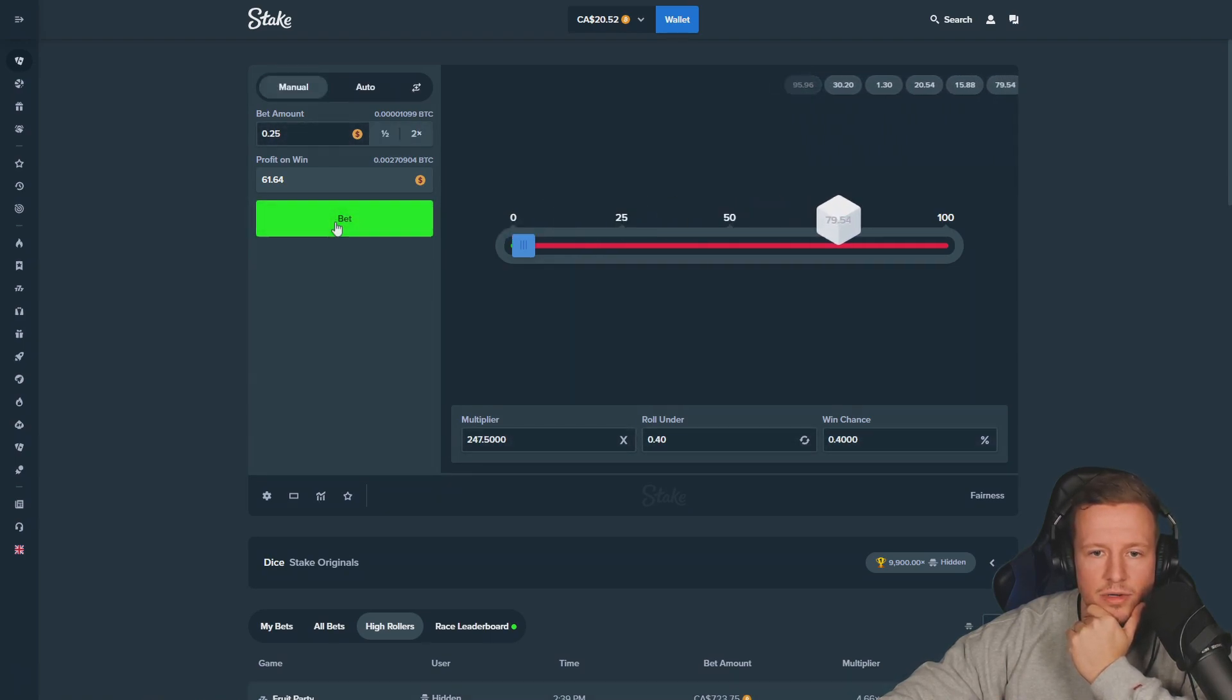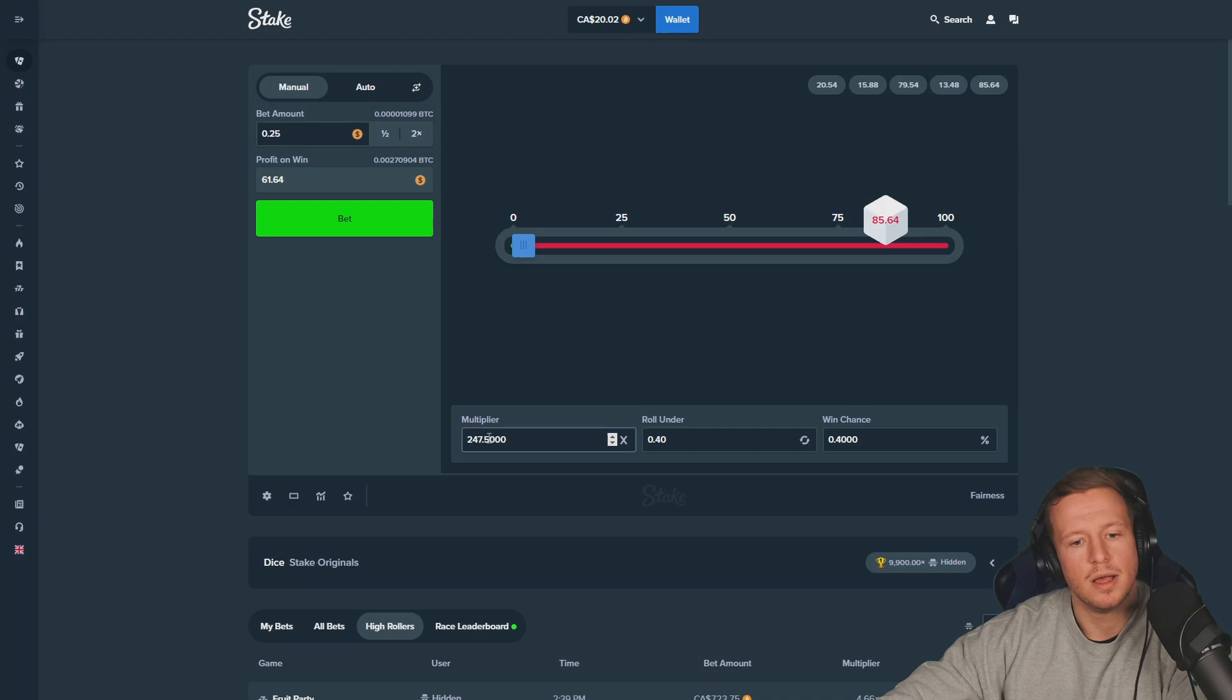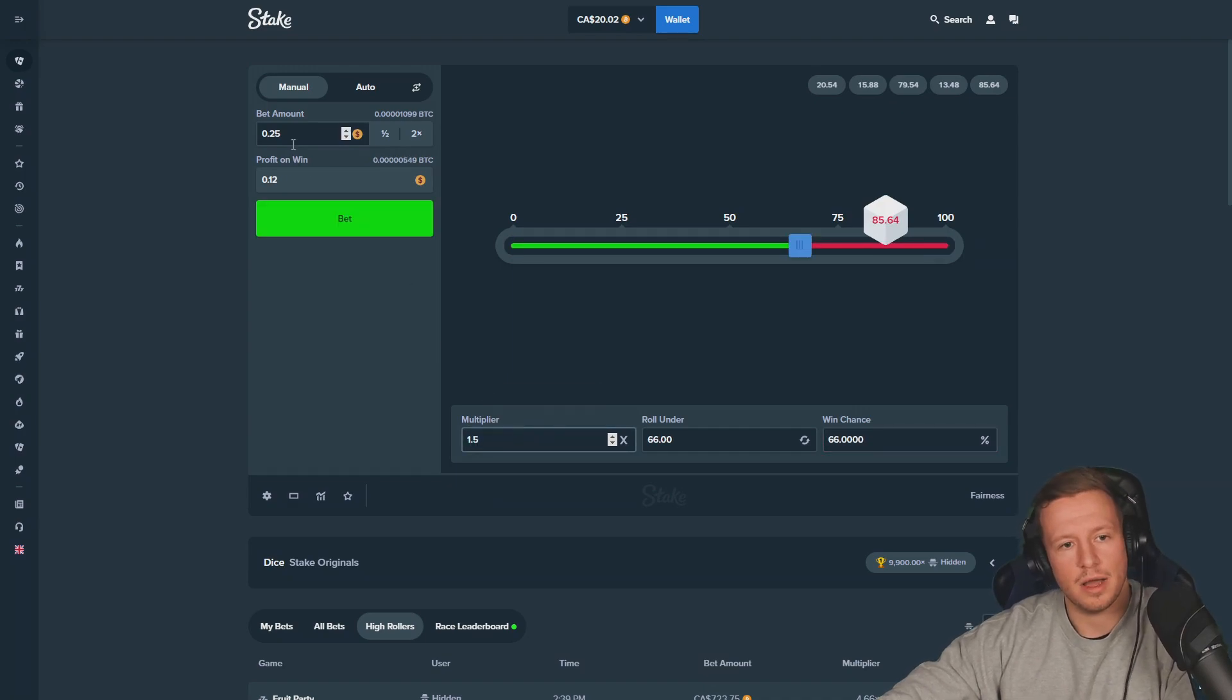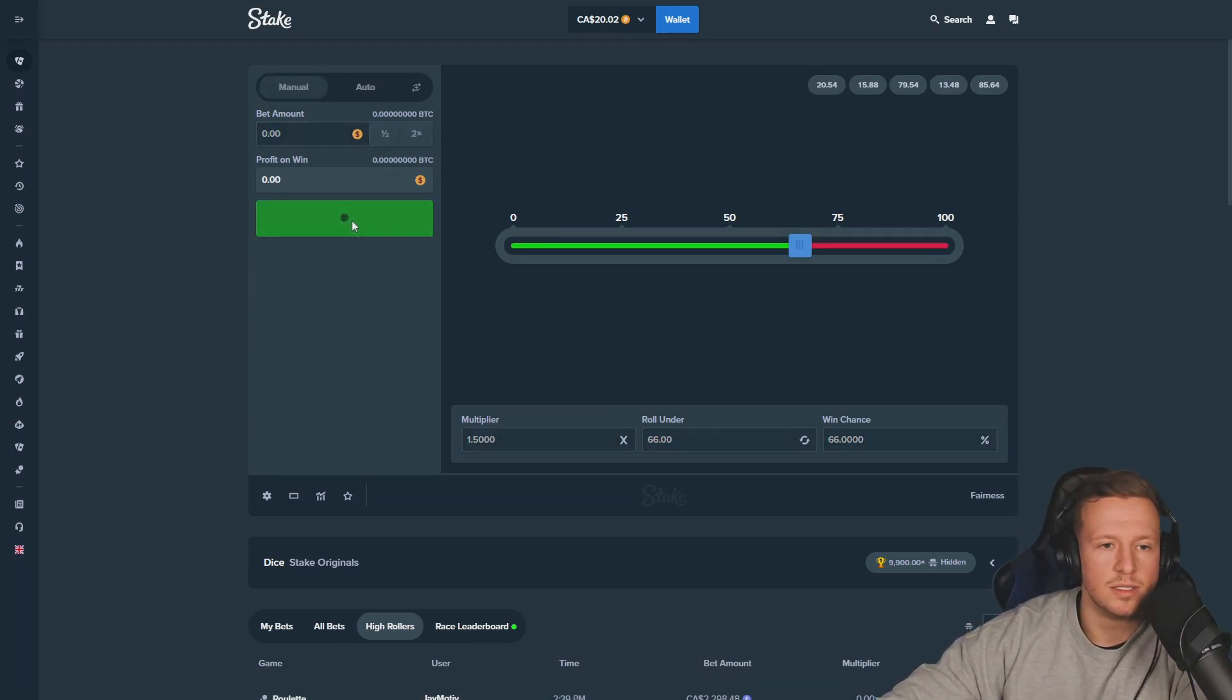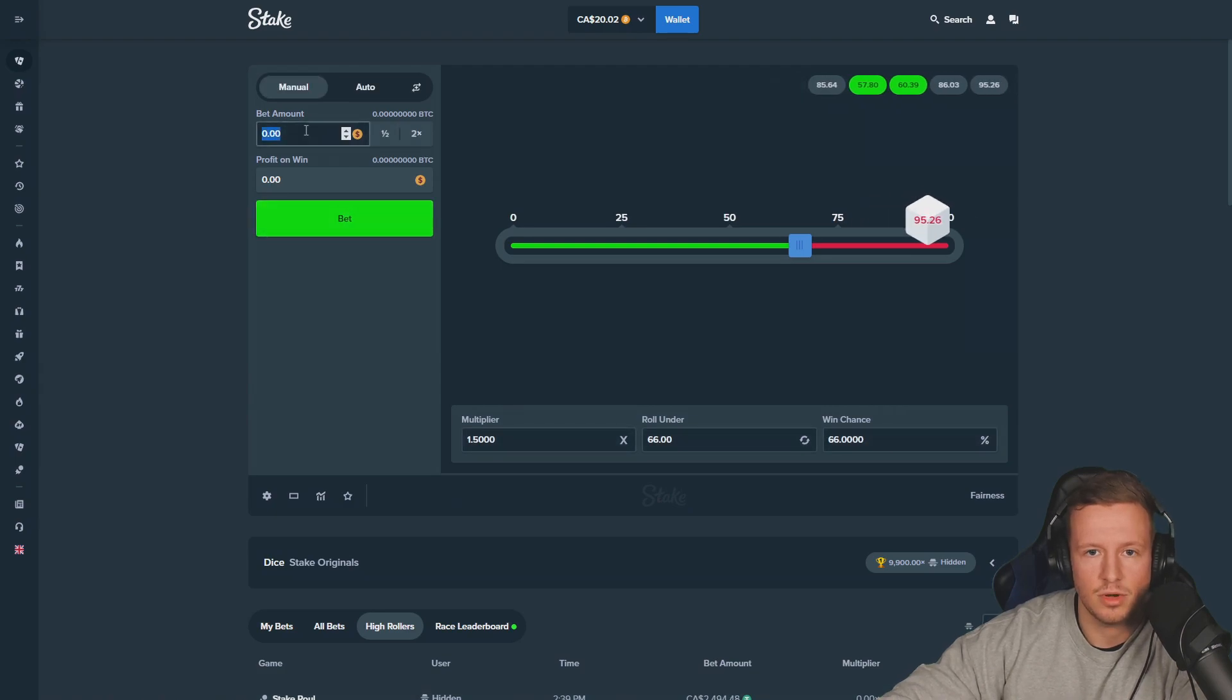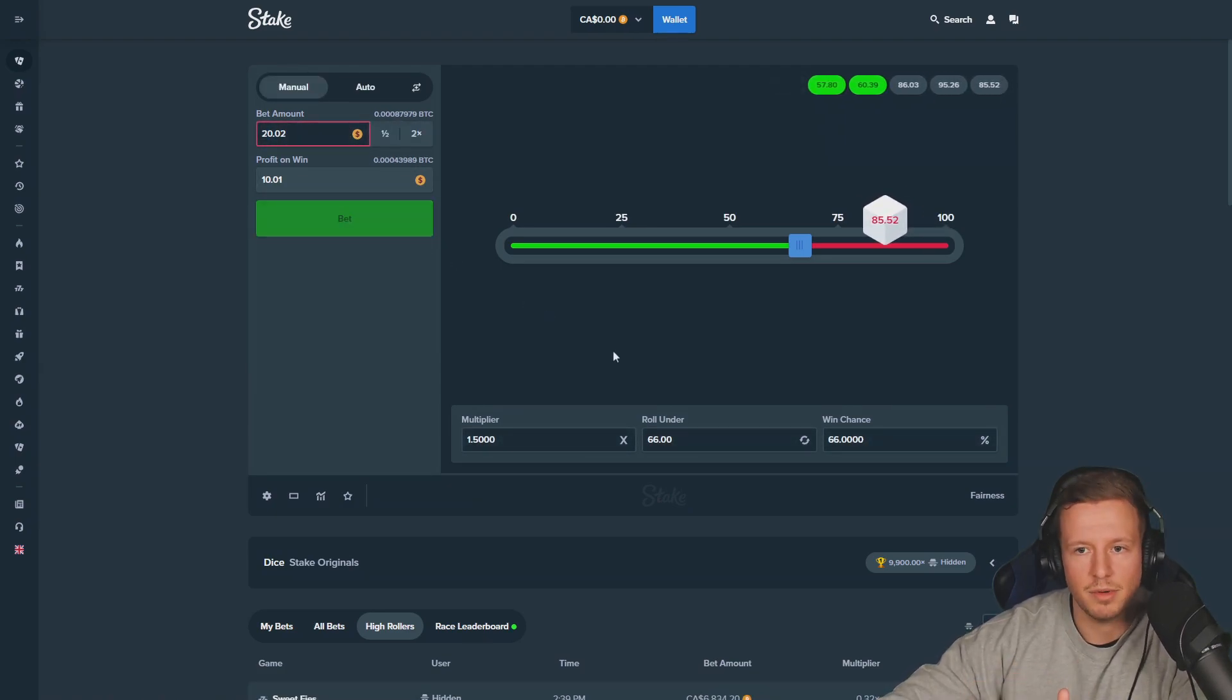Biggest bait ever. Last but not least, it's a rip. 1.5x. Zero, zero, zero. Losses in a row, 20 dollars all in. And it's a fucking rip. Of course, three in a row really.